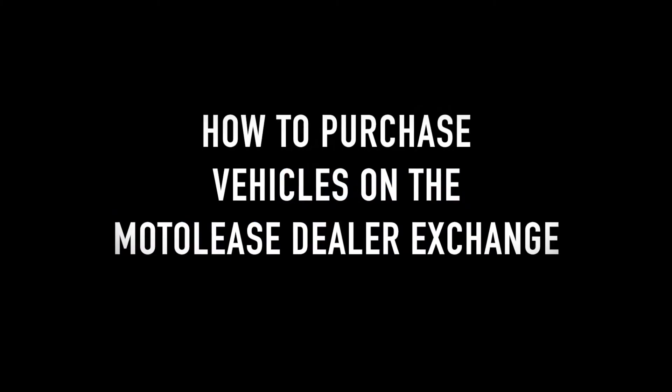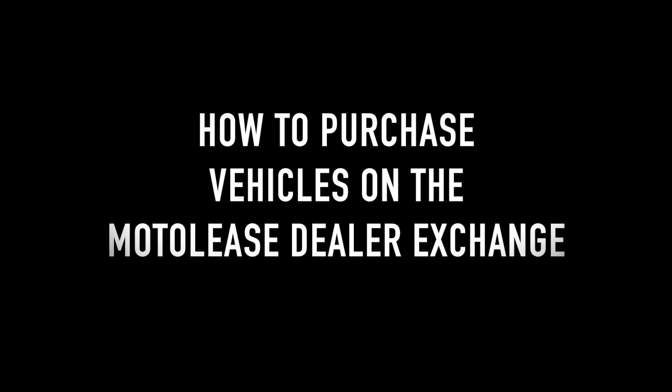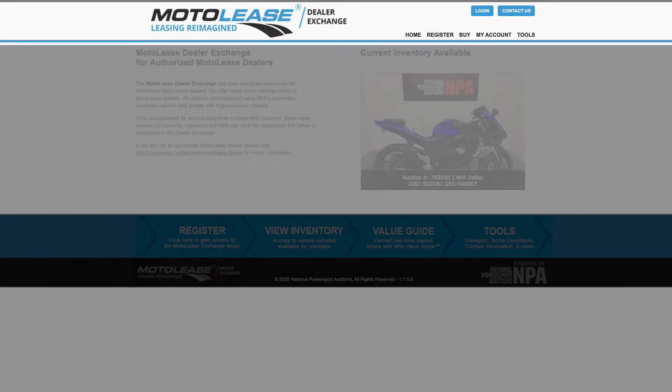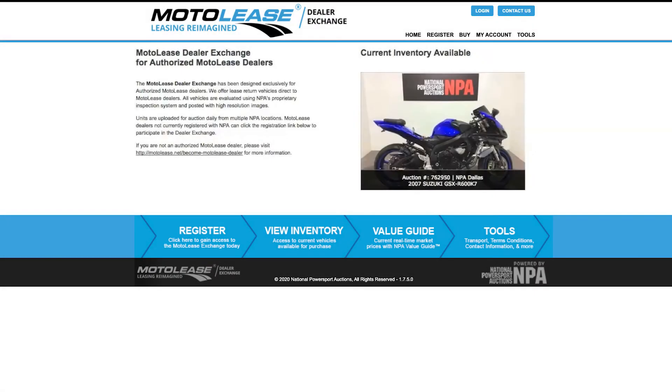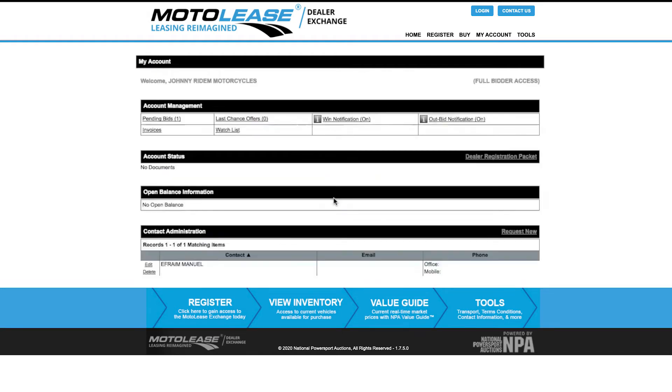This video will show you how to purchase vehicles on the Moto Lease Dealer Exchange. To access the Moto Lease Dealer Exchange, go to our homepage at motolease.npauctions.com. Enter your username and password and click Login. Your login is the same as your NPA login.